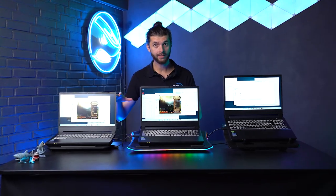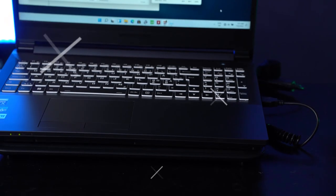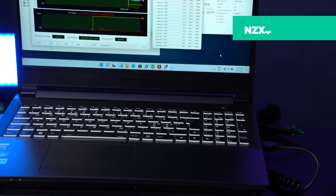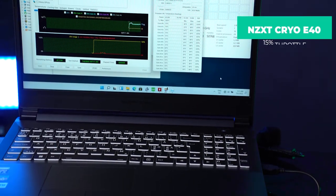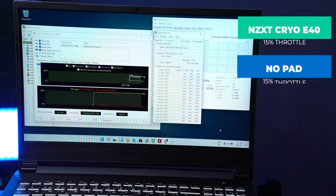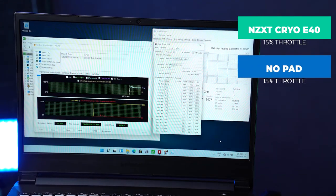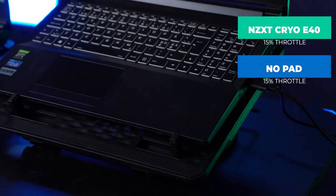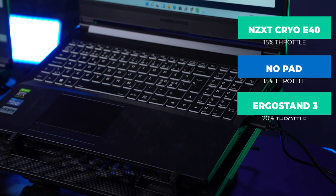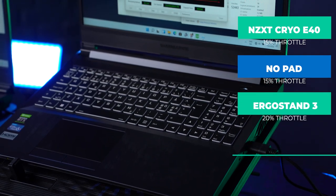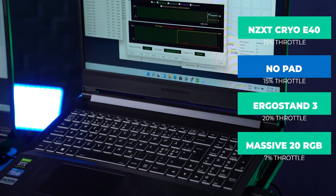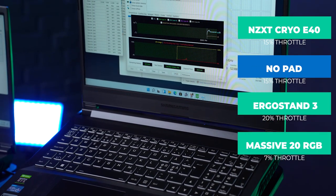With the NZXT, it throttled at 15%. Without a cooler pad, it throttled at 15% as well. The Cooler Master throttled at 20% and the Thermaltake throttled at 7%.